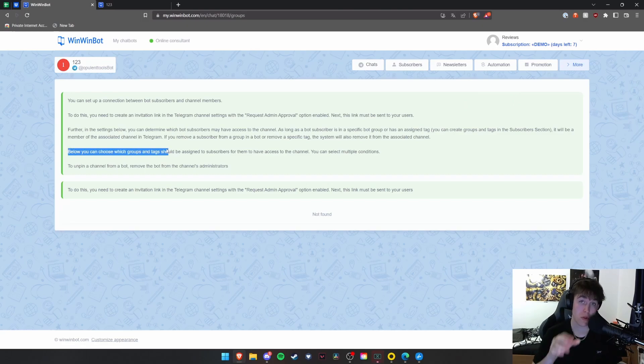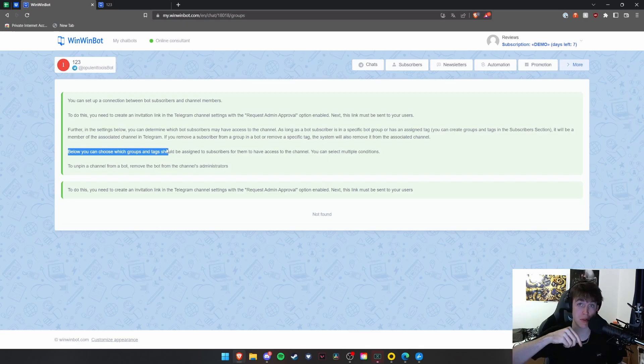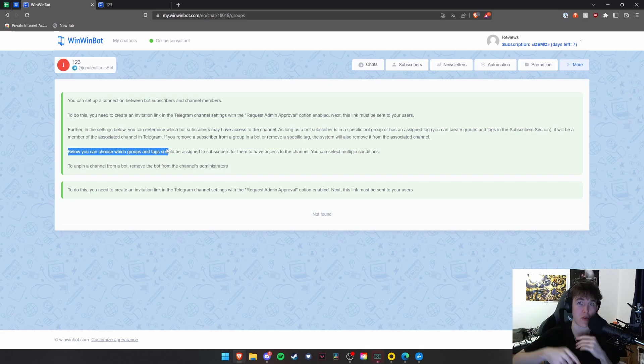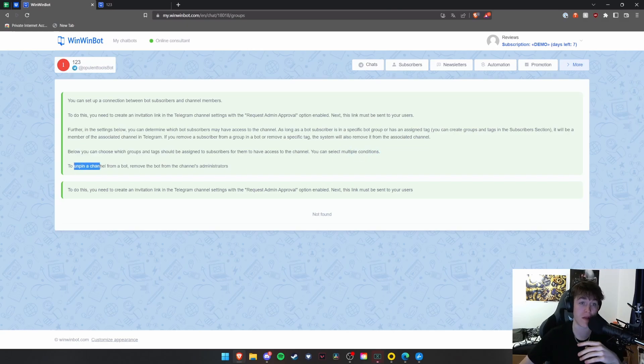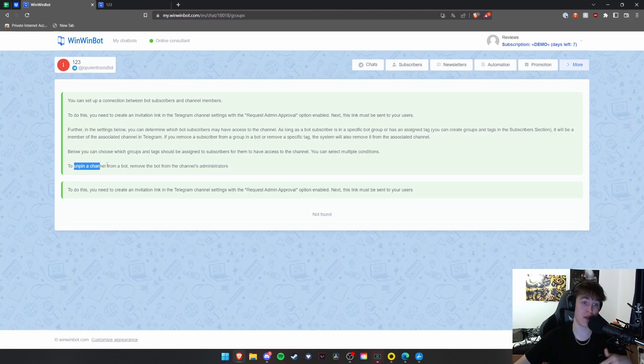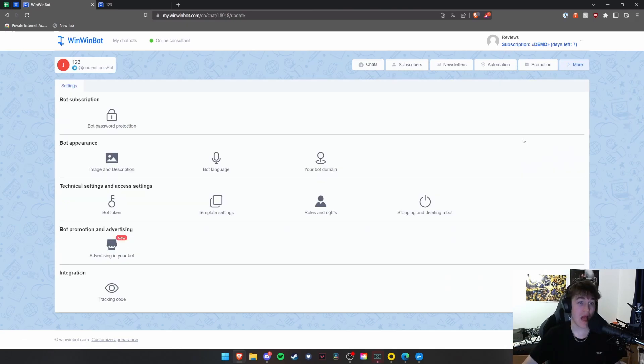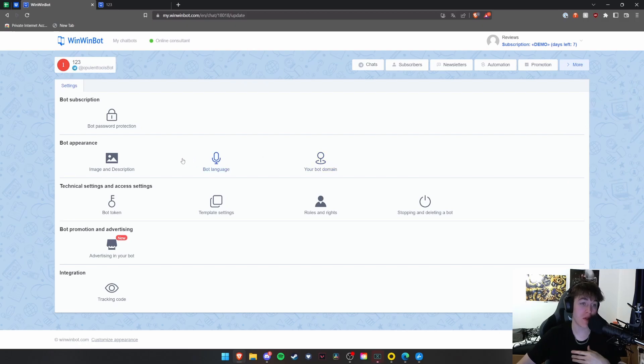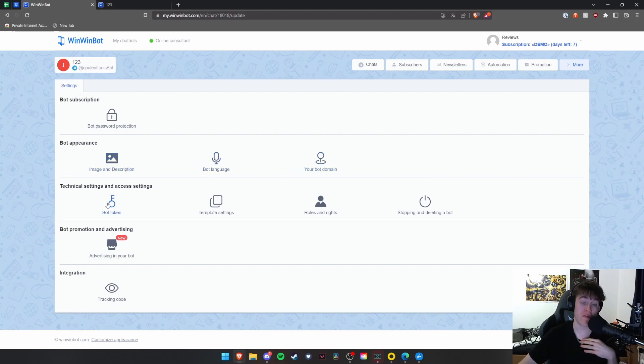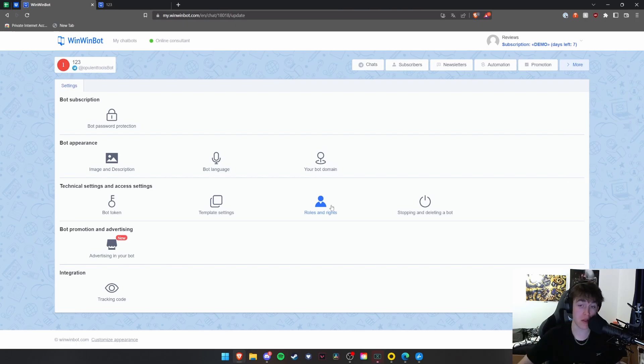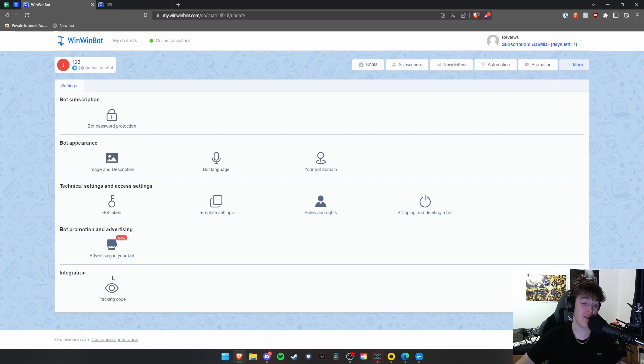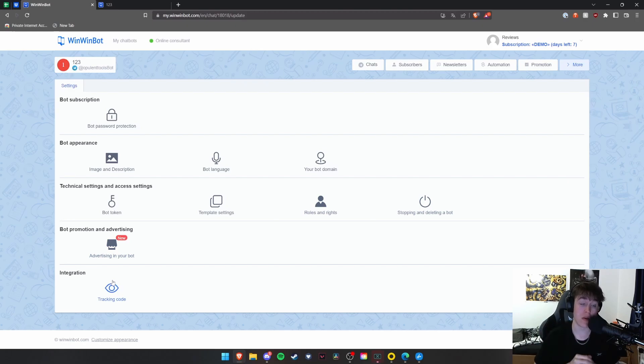And then in the next option, you can basically choose which groups or tags should be assigned to subscribers for them to have access to a specific channel. And you can select multiple things for that to actually occur. So different conditions and stuff. And you can also unpin channels from the specific bots to get rid of that bot in that specific channel. And then finally, you've got all of your settings. You've got password protection. You can change the language, domain, image and description. You can also view the token, view template settings, view roles and rights of people that have admin and all the people and the subscribers to the bot, stuff like that. You can delete the bot. You can advertise inside the bot. And then you can also add a tracking code in terms of integration as well. So loads and loads of features here with WinWinBot.